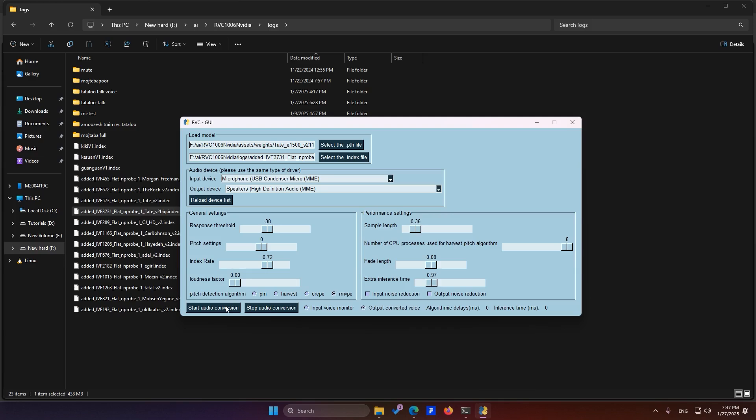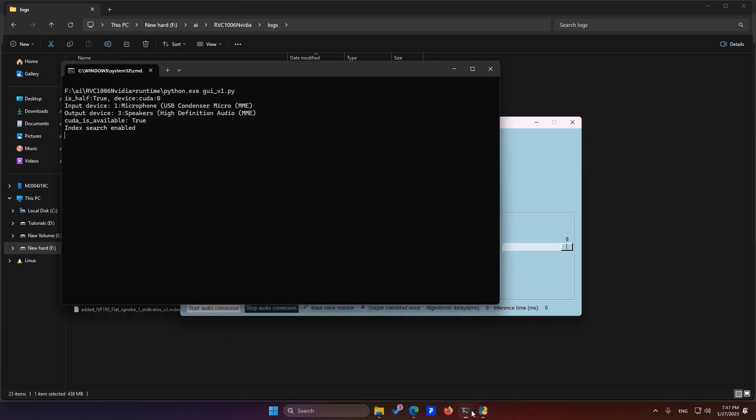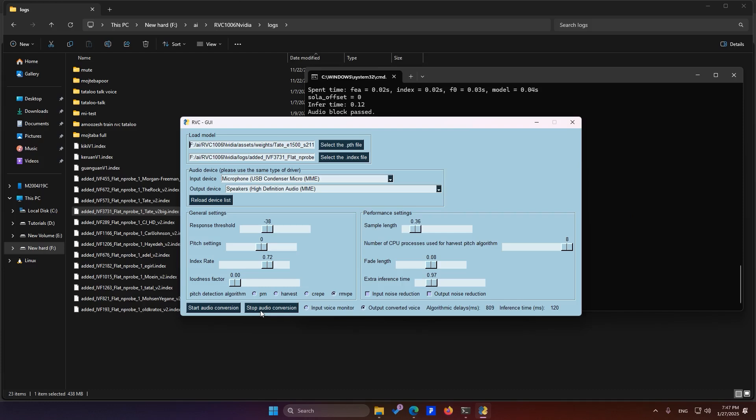Once you click Start Audio Conversion, your output voice will play from the speakers. If you want to adjust any of these settings, click Stop, make the changes, and then click Start again.